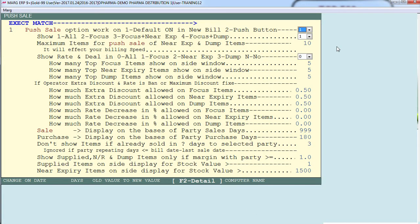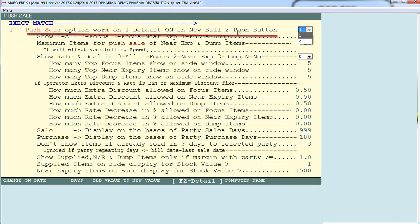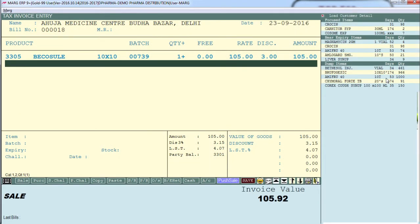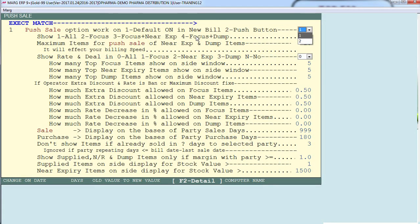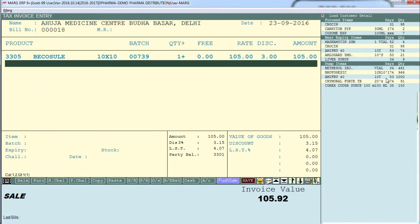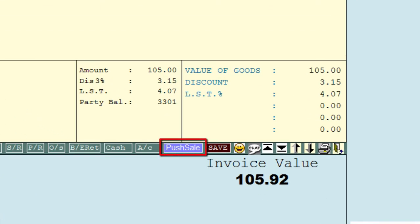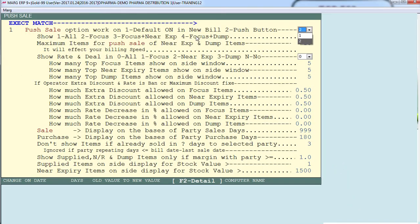Now let's look at the other options from the push sale control room setup. The first is 'push sale option work on default or push button.' If you want this push sale to be displayed automatically while billing, set this to 1. If you want the push sale list to appear only when you click the push sale button, set this to 2.